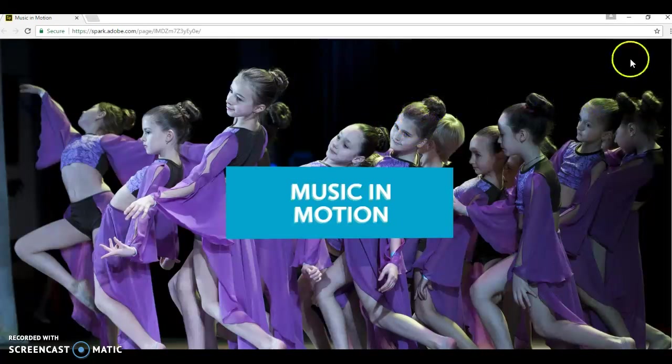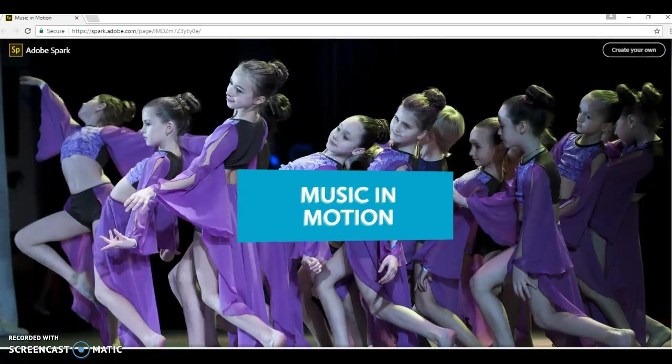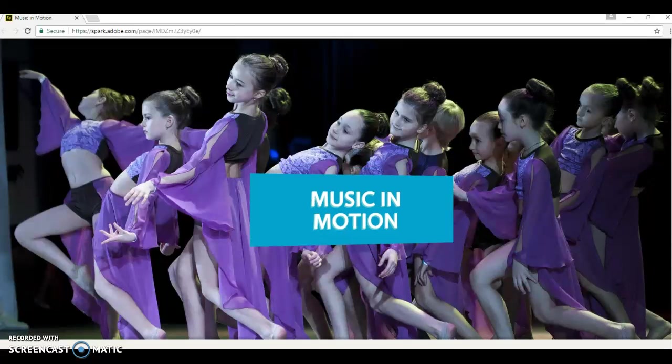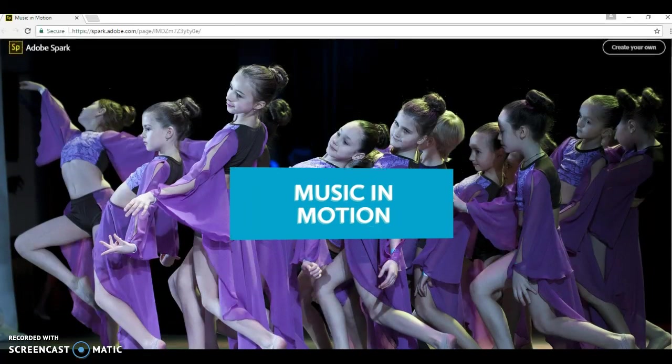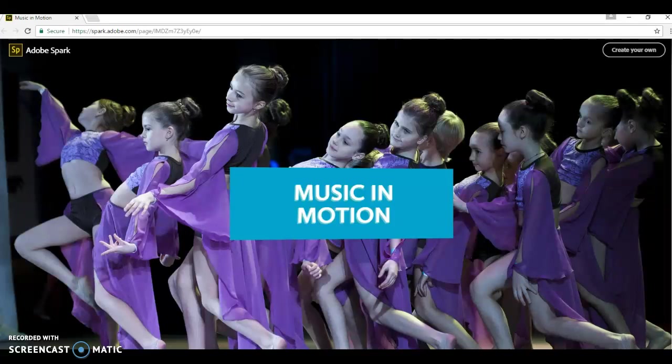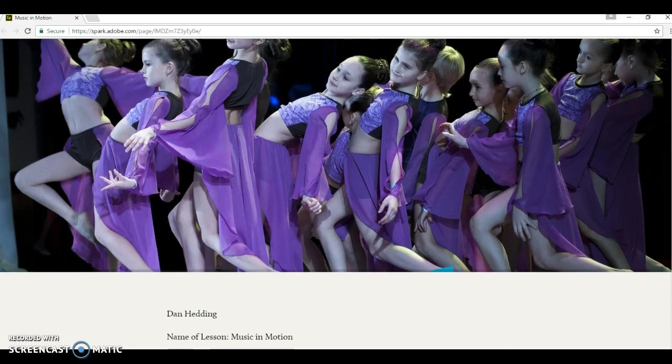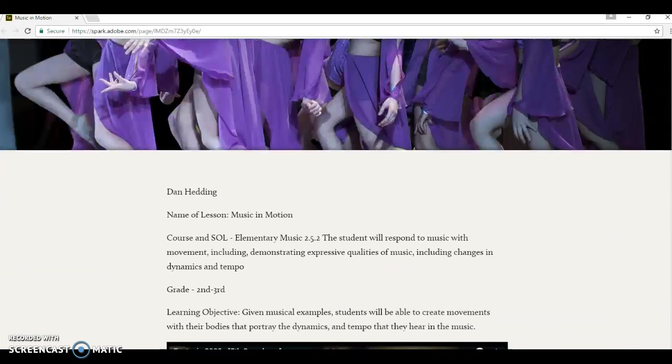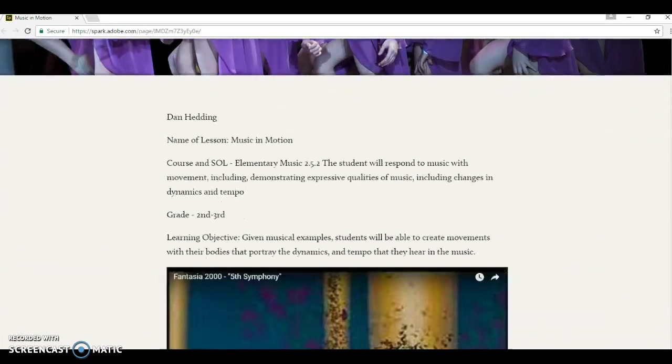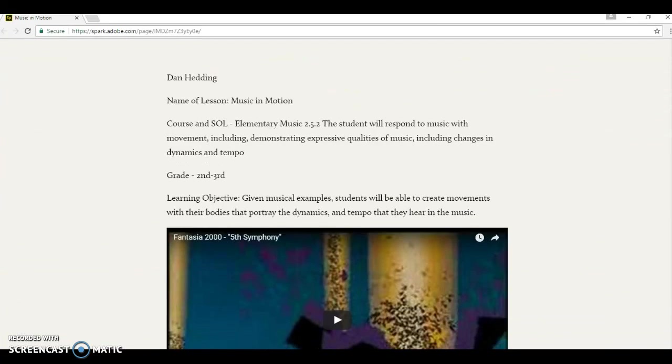This is an Adobe Spark page that I've made for the students. We're starting with this Adobe Spark page, and this is what it opens up. The kids have the link in their syllabus. So it opens this page, and we go down here, and the lesson's on Music in Motion.